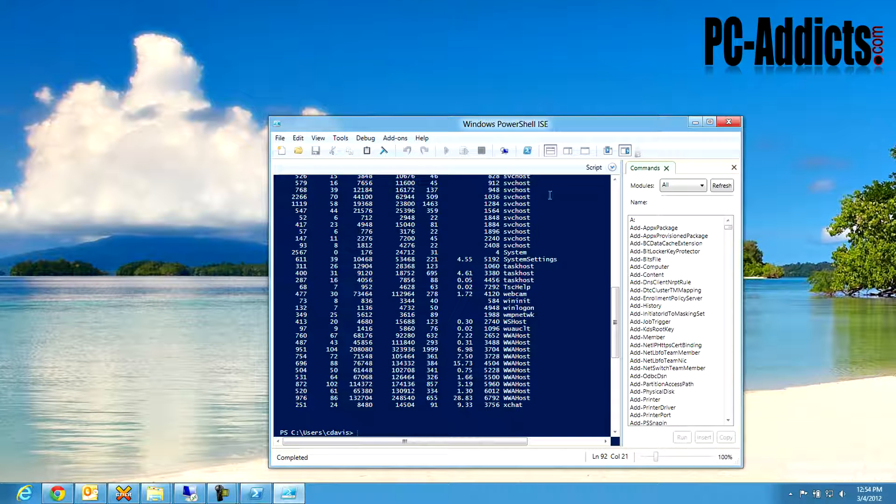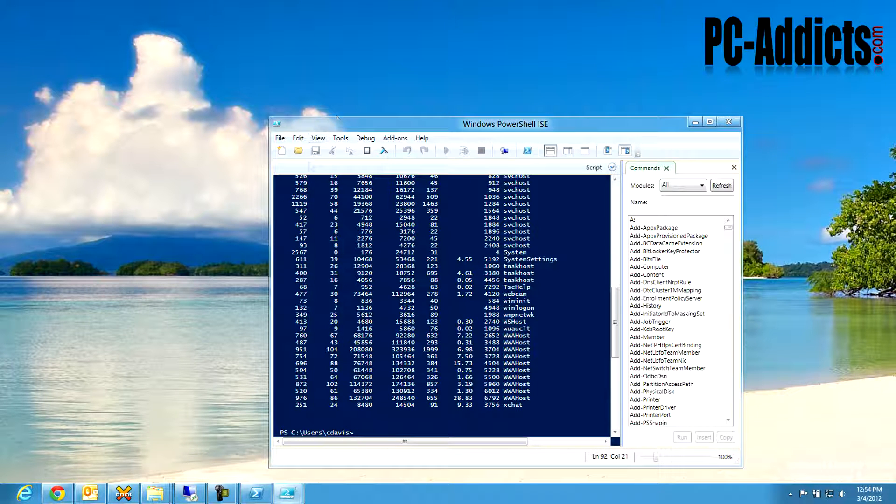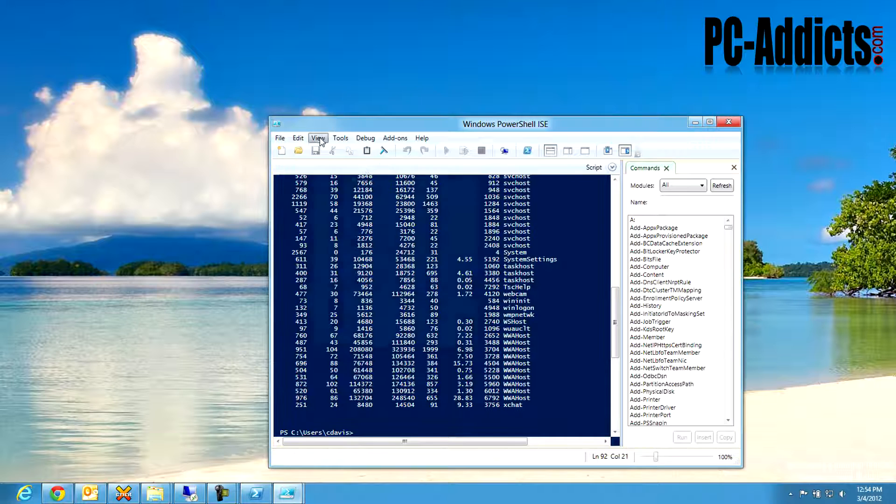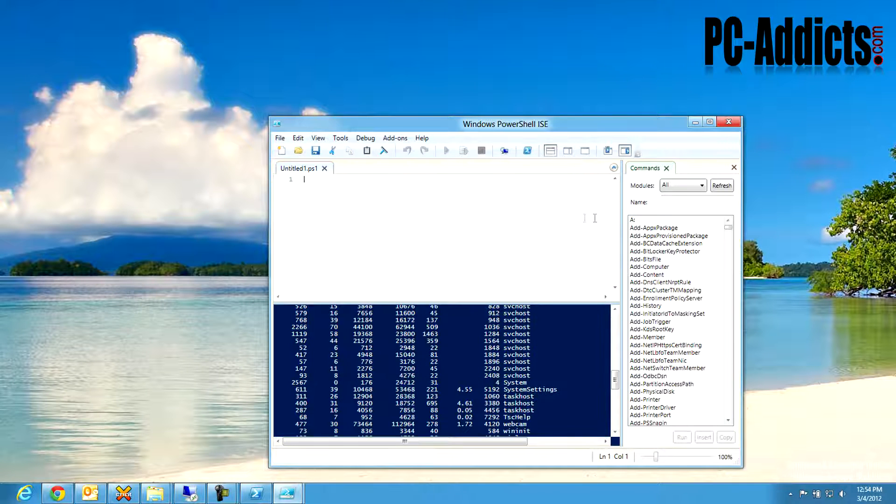I noticed by default, the view's a little bit different. They just have the console view here. And if you go to view, show script pane.